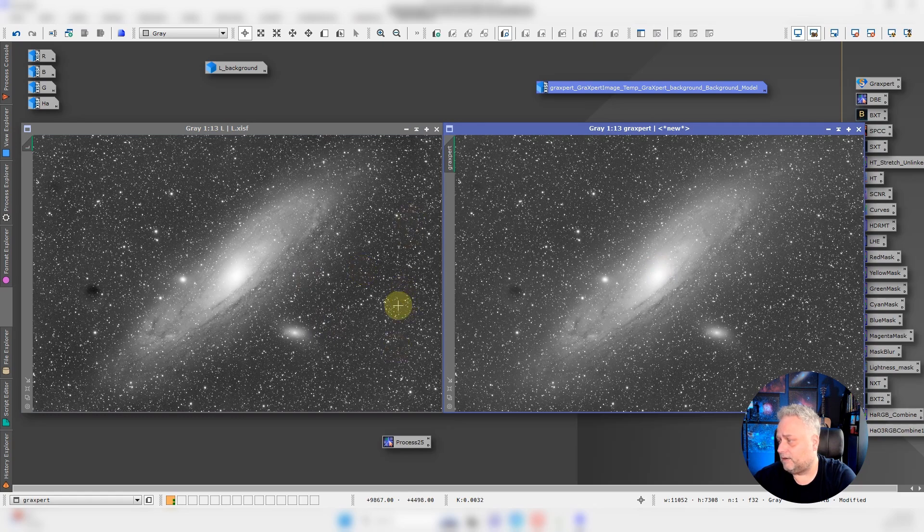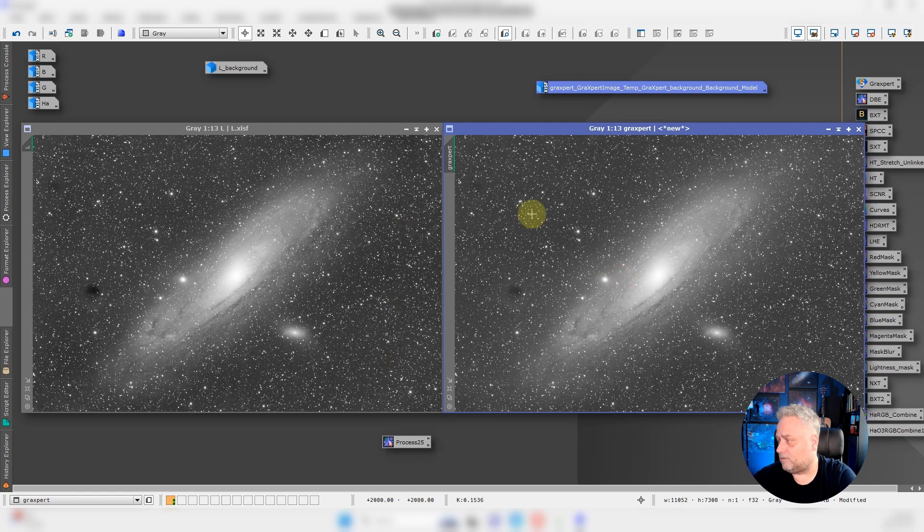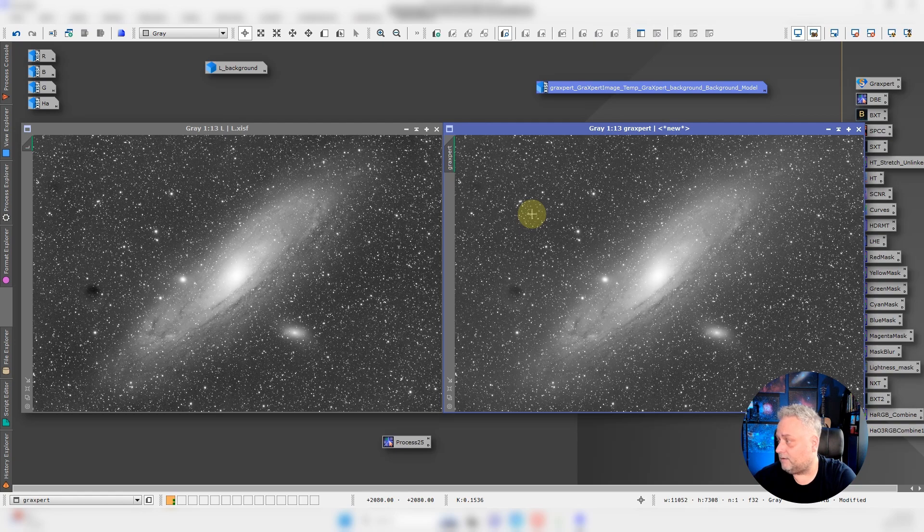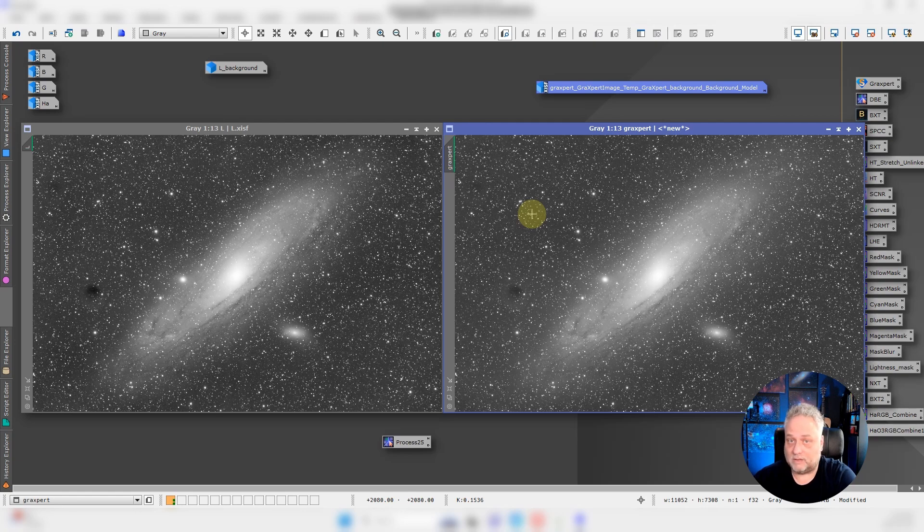The GraXpert worked equally as well, a nice result. I don't think it was quite as aggressive as the dynamic background extraction. That could be to my benefit in processing down the line. Maybe not, hard to say.